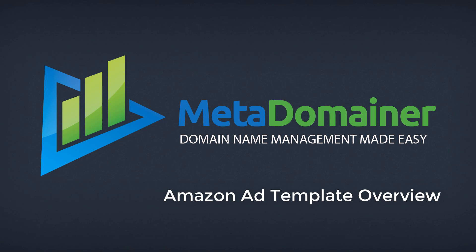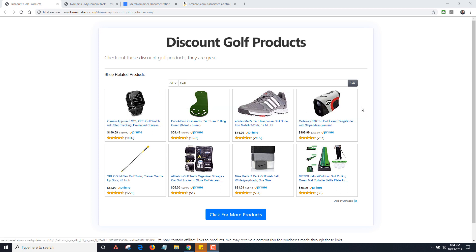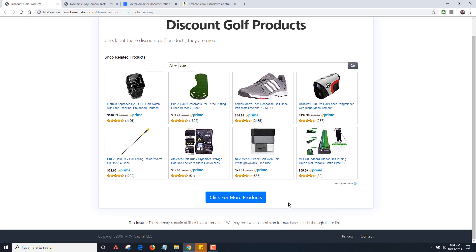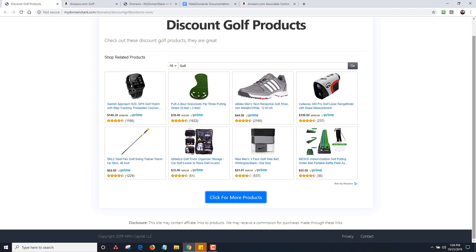Hey, it's Dan Nickerson. This is a tutorial on the Amazon ad page template that comes with the MetaDomainer plugin. You can see one of my example demos here — this is discountgolfproducts.com, loading the My Domain Stack page. I have a title, a description, and some Amazon ads related to golf products. There's also a button that will lead to the Amazon store. If I scroll down, you'll see a disclaimer notice, a copyright notice, and a privacy and contact link.